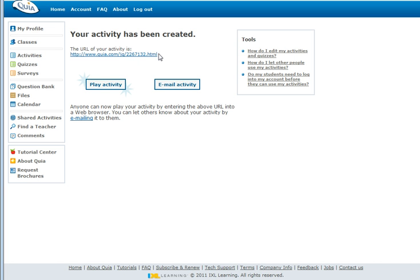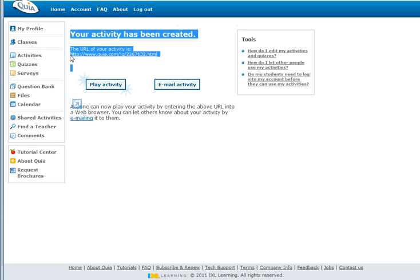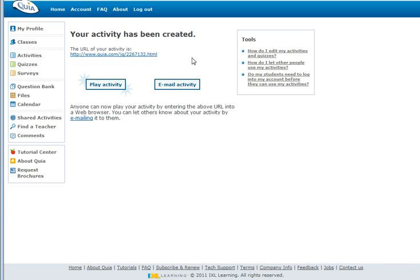Alternatively, what you can do is you can copy this URL and you can actually include that onto your virtual learning environment or send that in a text message or an email to your particular learners.